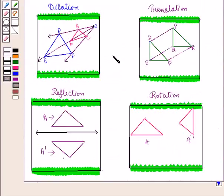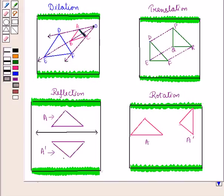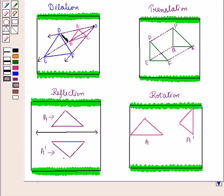In our earlier sessions, we learned about various forms of transformations — dilation, translation, reflection, and rotation. Dilation enlarges or contracts a figure from a fixed center by a common scale factor. Here, triangle ABC is enlarged to triangle DEF with O as the center. As the figure is enlarged, there is a change in size but shape remains the same. So a dilated figure is similar to its pre-image — that is, figure ABC is similar to figure DEF.